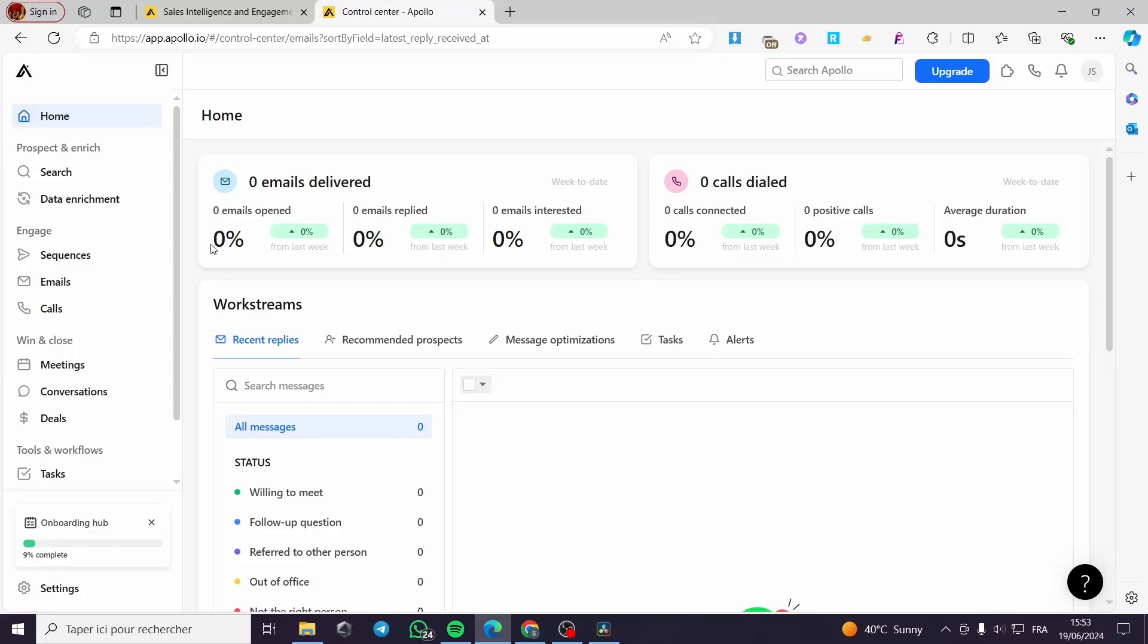How to use Apollo.io for LinkedIn automation. Hello guys and welcome to this new tutorial. Today I am going to show you how you can use your platform, which is Apollo, with some LinkedIn automation. Recently they have added a lot of automation that you can set on Apollo and make some assignments to your team.